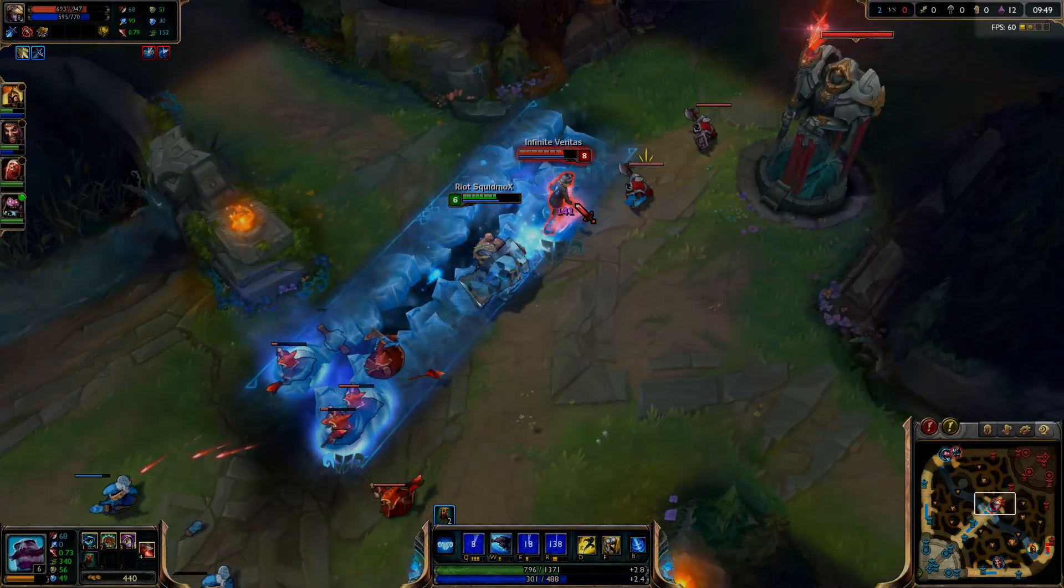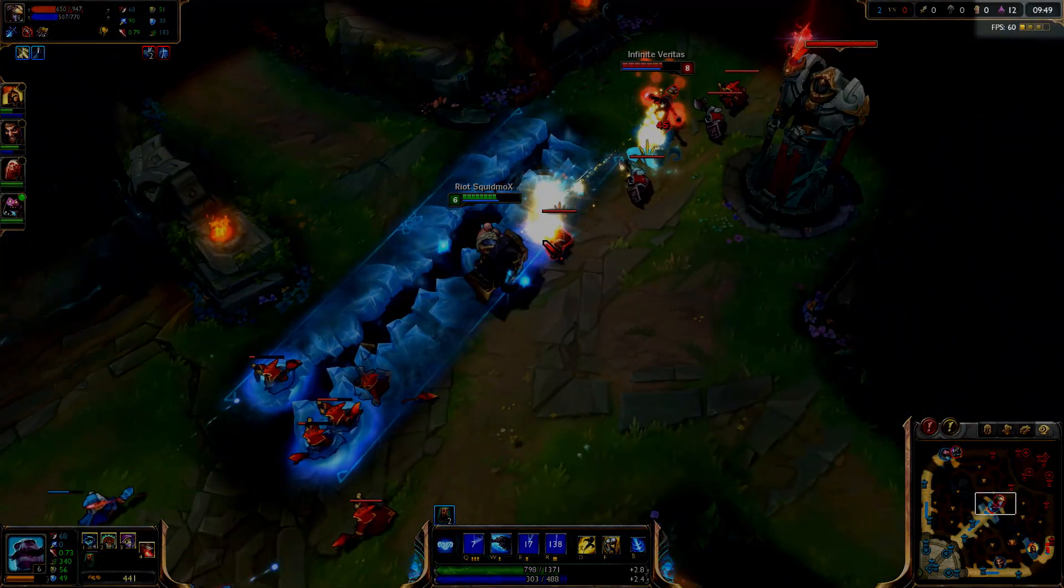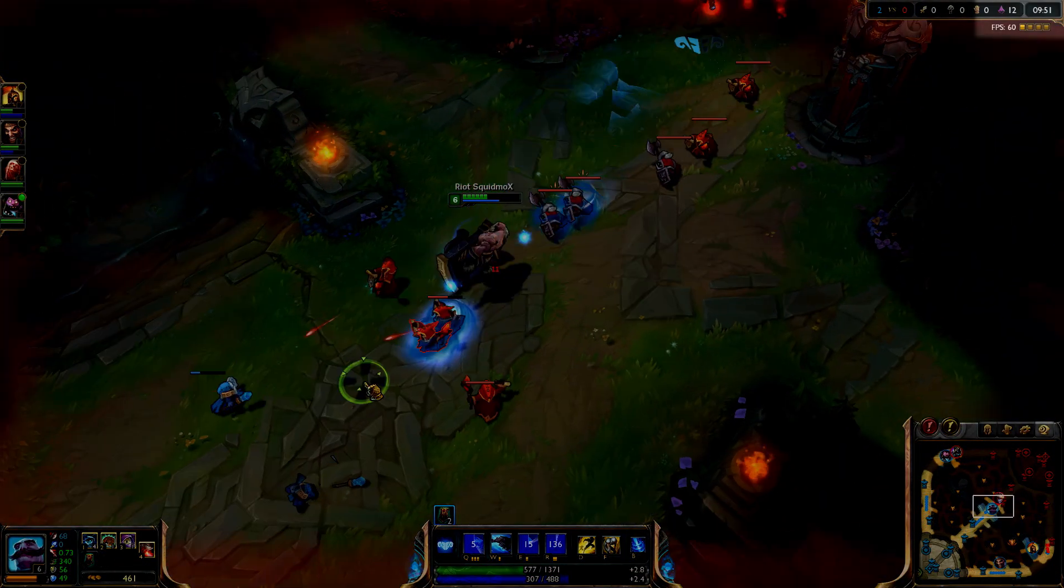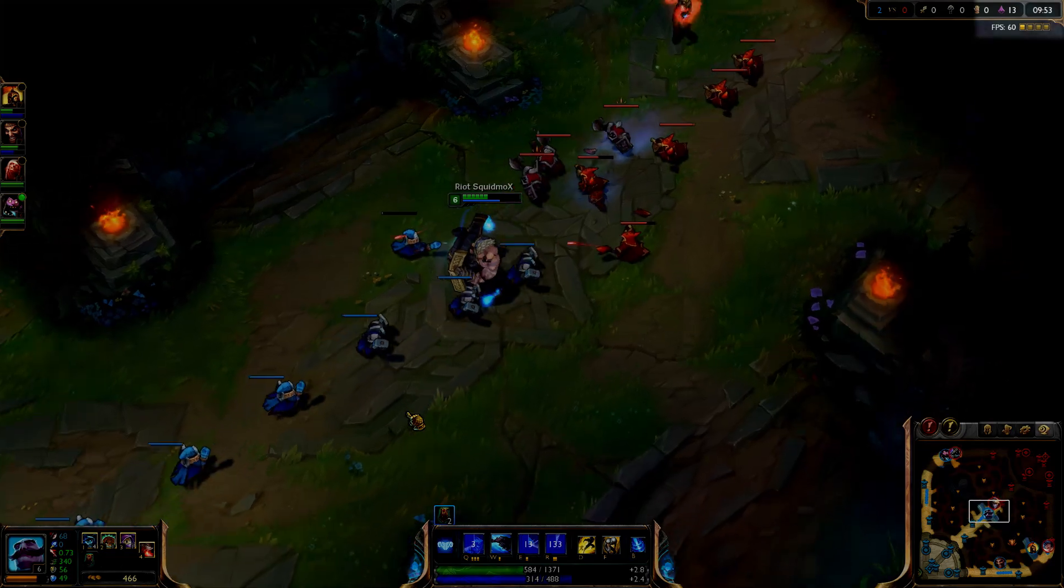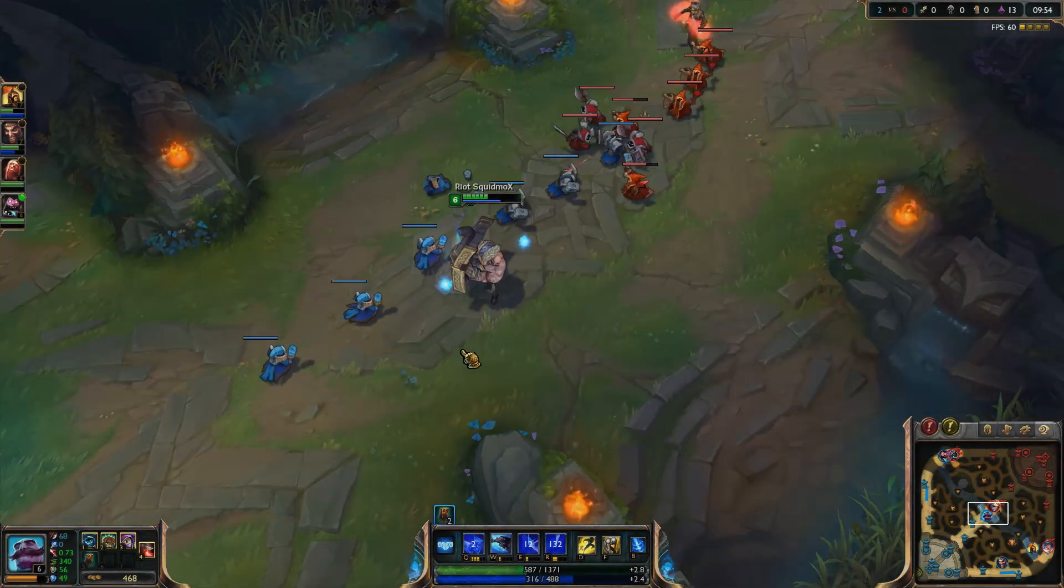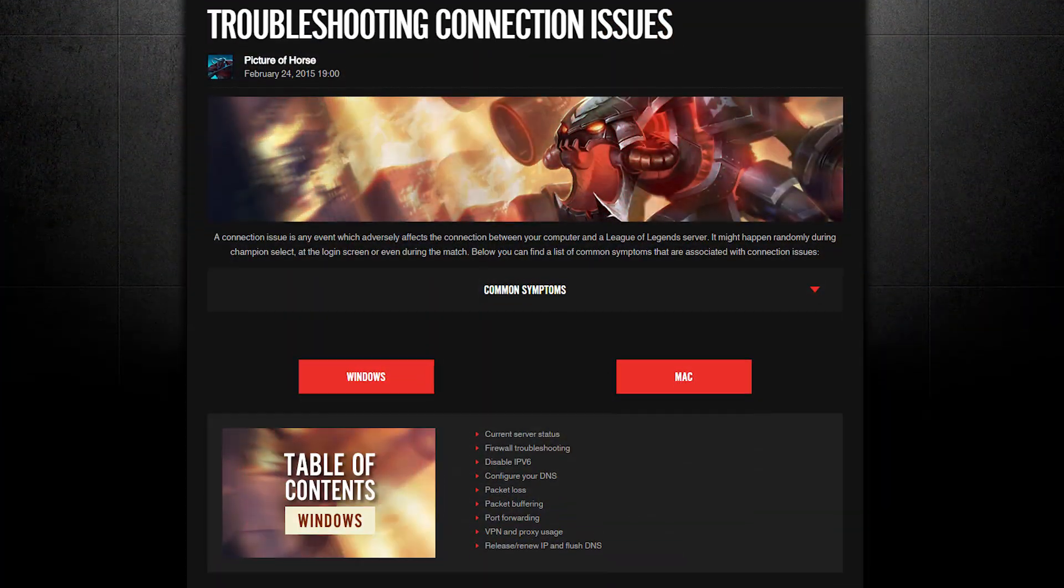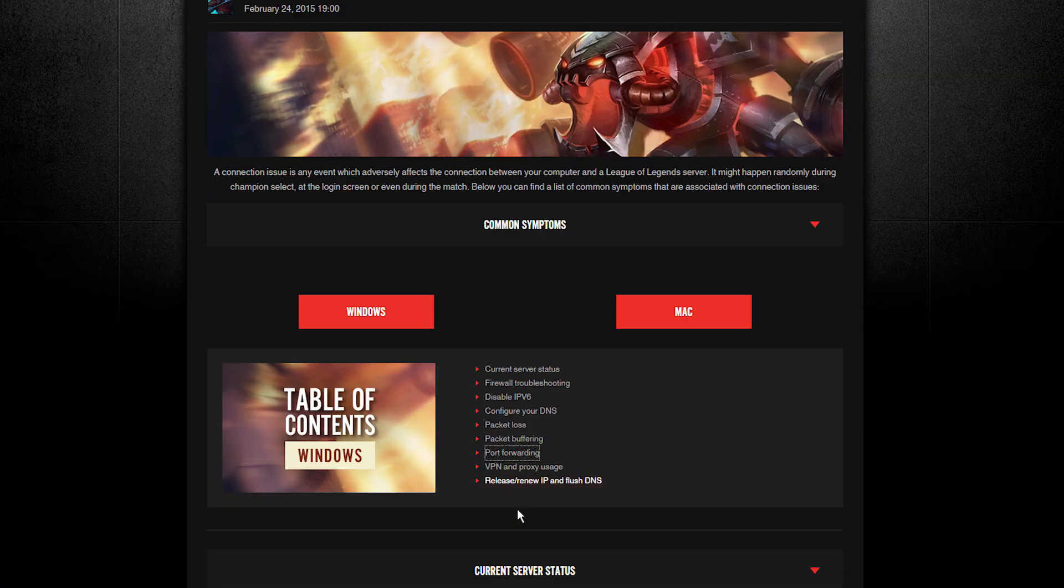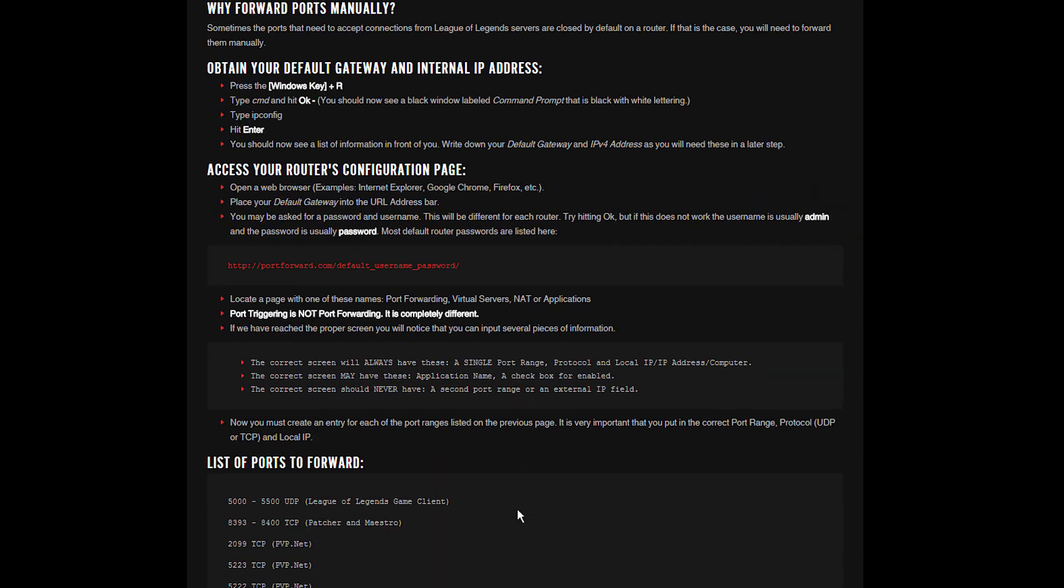Lag in game once you are connected is an entirely different issue, however. Ports won't cause that. For laggy gameplay, make sure to check the connection troubleshooting guides and videos on the Player Support website.